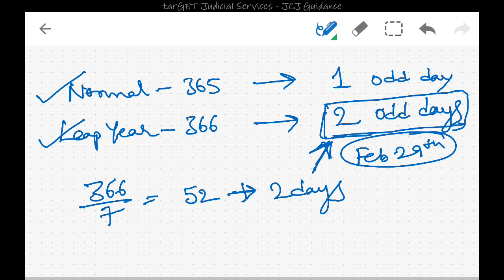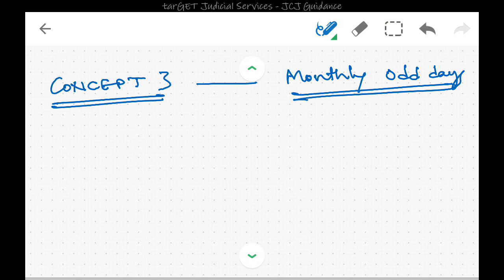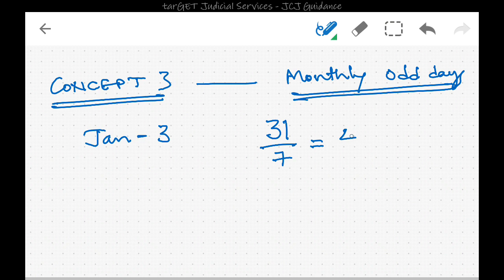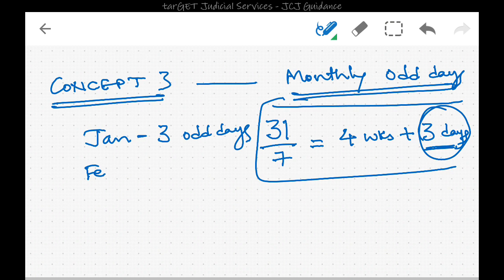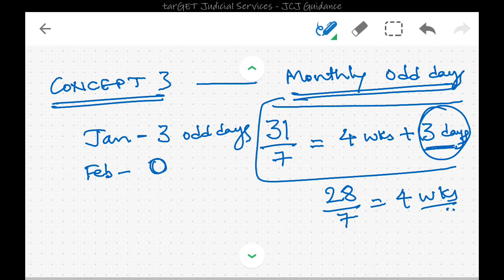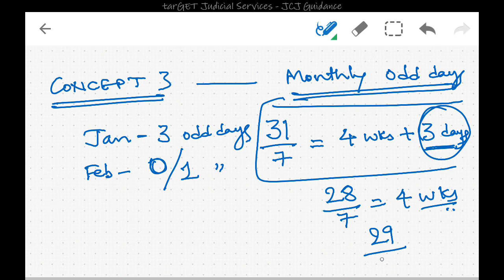Now let's see the number of odd days monthly. In January there are 31 days; divided by 7 gives 4 weeks remainder 3, so there are 3 odd days in January. In February of a normal year there are 28 days, which is exactly divisible by 7 giving 4 weeks, so there are 0 odd days. In a leap year February has 29 days, giving 4 weeks remainder 1, so there is 1 odd day in February.